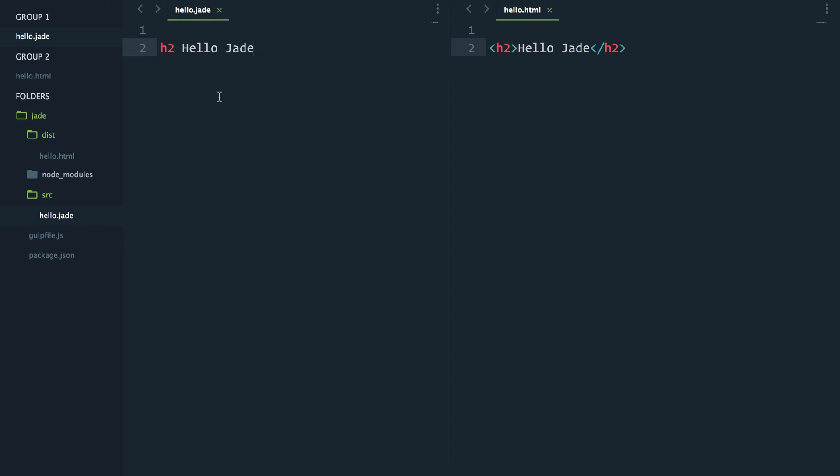So here I have a split panel with the Jade file on the left and the HTML file on the right. Now if I add some text and press save... wait, what? Nothing happened.